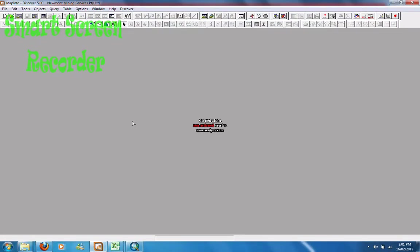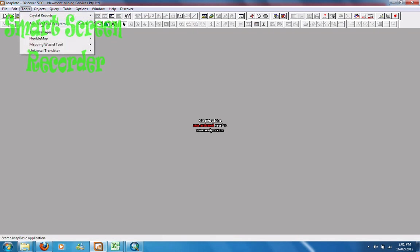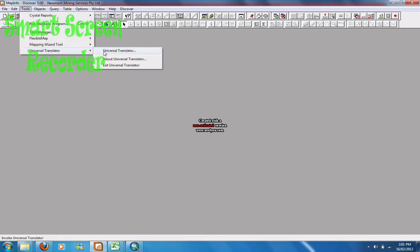I'm going to show you how to go from an ArcGIS shapefile into a MapInfo tab file. For this you need MapInfo. Go into Tools, Universal Translator.